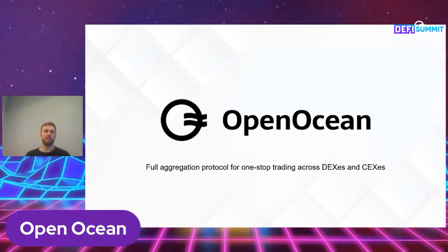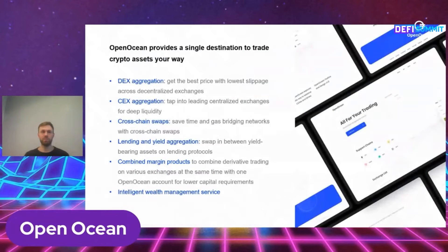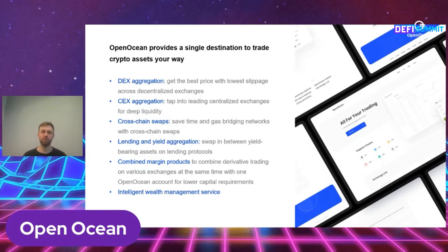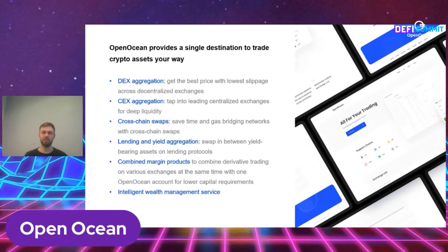From a high-level perspective, you can see OpenOcean as an aggregation protocol that sources liquidity and finds the best prices with lowest slippage across DeFi and CeFi. So that means we go out on the different public blockchains and the different decentralized exchanges that exist, along with centralized exchanges, collect the different prices and optimize the trade for you.